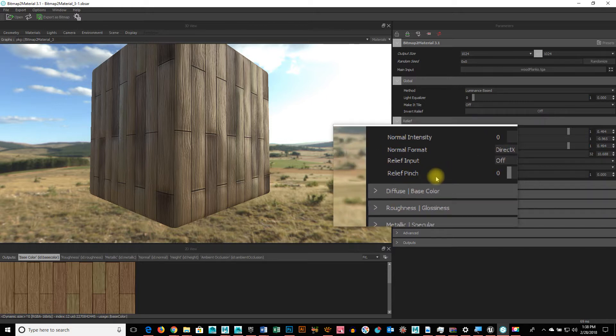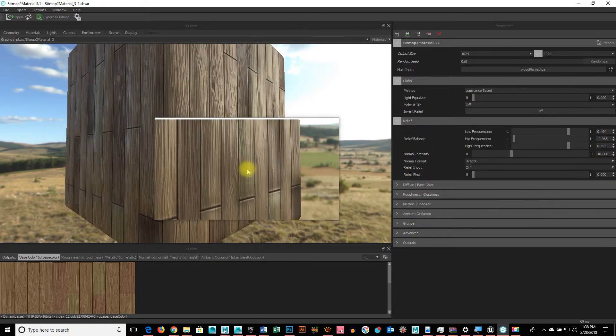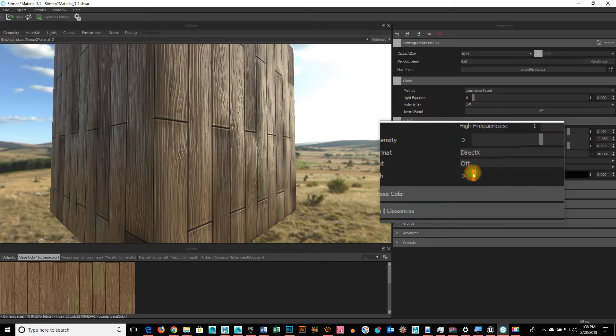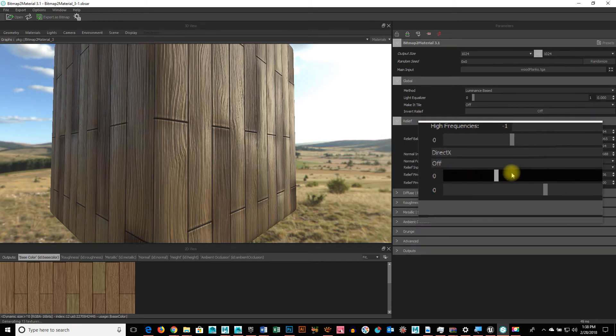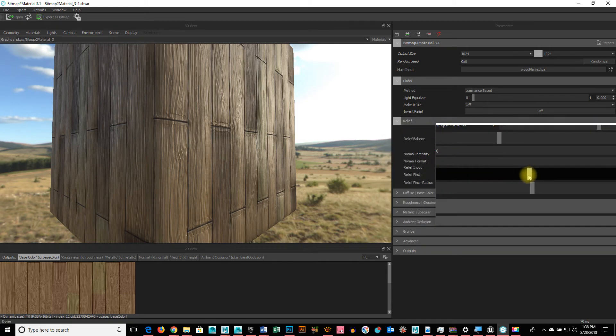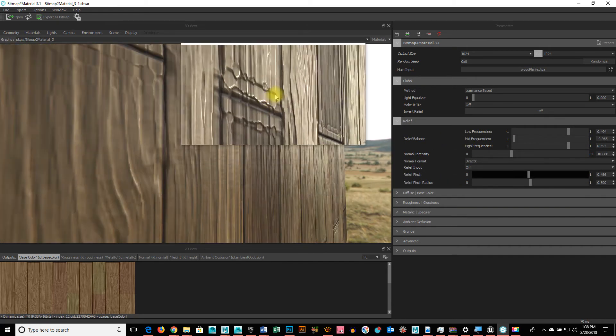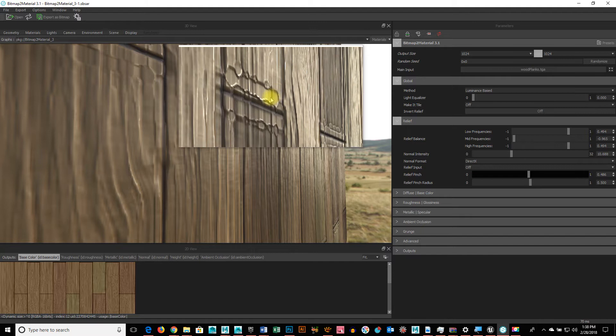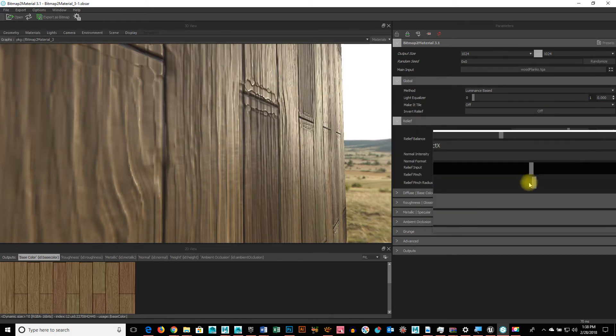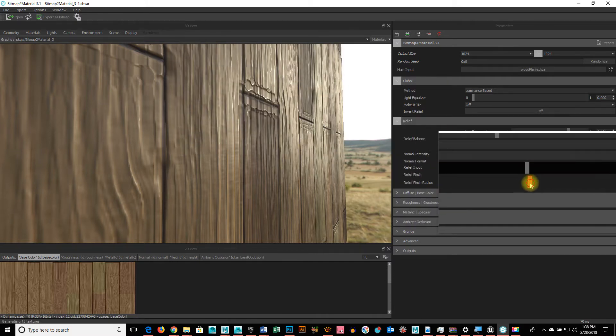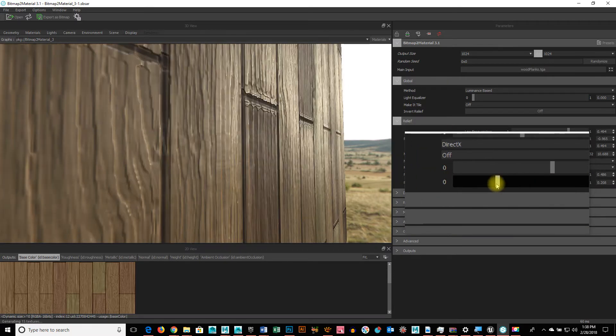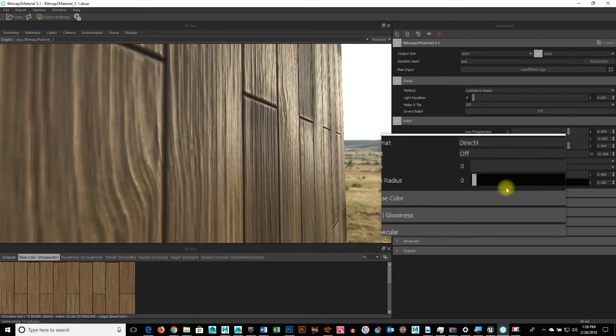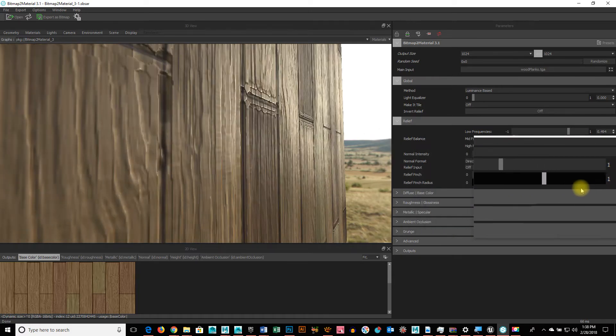And then the relief pinch. Watch this. This is kind of interesting. As I pinch it, it looks at those edges and it's doing this. So, depending on what you're trying to do, this is actually a cool effect on certain things.